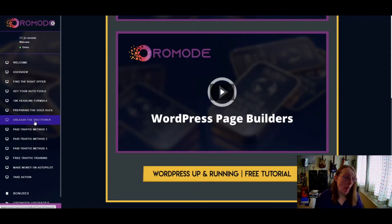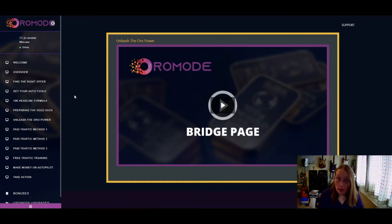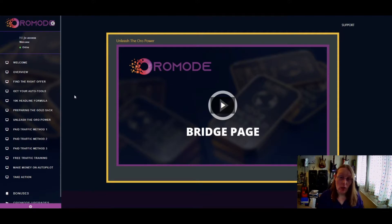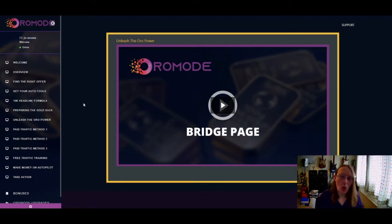Next is 'Unleash the Aura Power,' which covers bridge pages. Instead of sending people straight from a landing page to a sales page, you create a bridge page to build rapport with your audience. The idea is that you introduce yourself, congratulate them for their interest, share your backstory, explain your 'why,' and show how the product changed your life. This helps increase your sales conversions — a different angle compared to going directly from landing page to sales page.